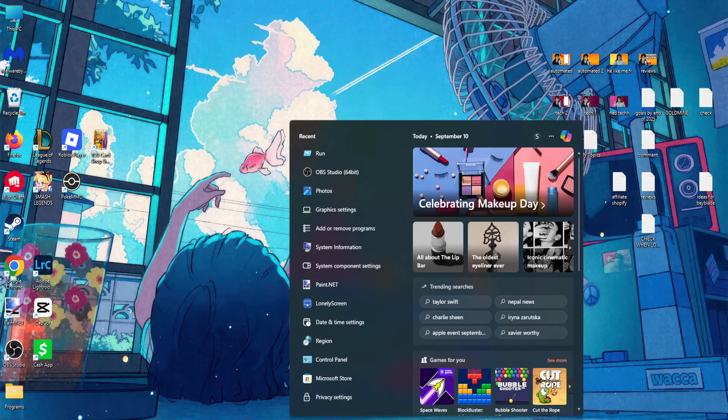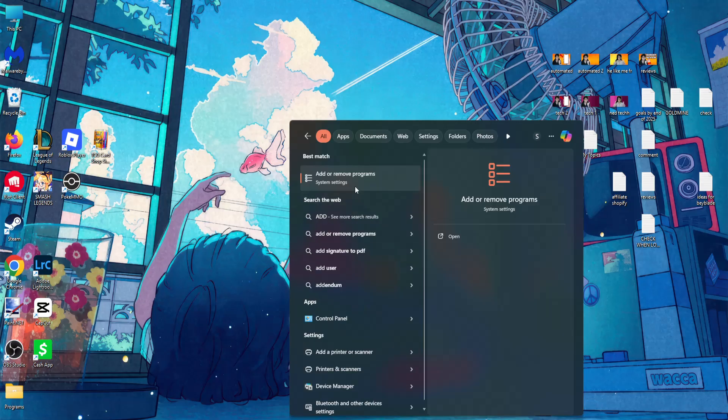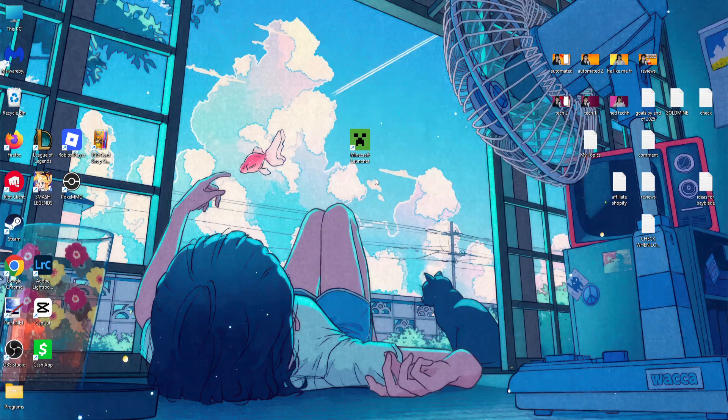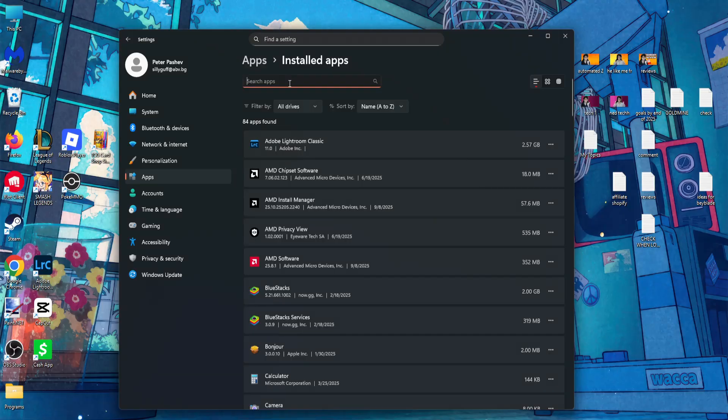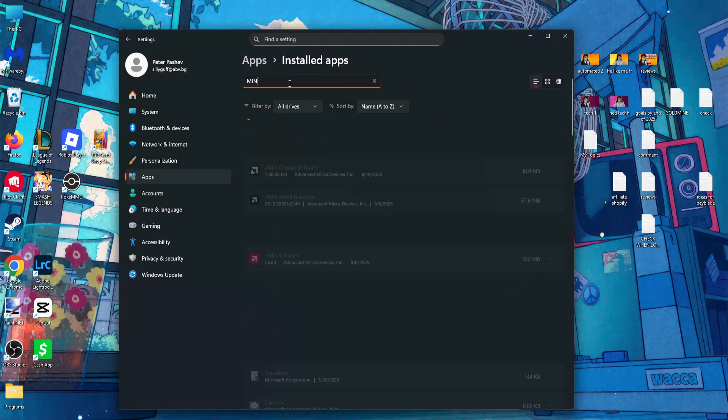Again, we will open up our computer search. Search for add or remove programs. Now you want to type Minecraft.